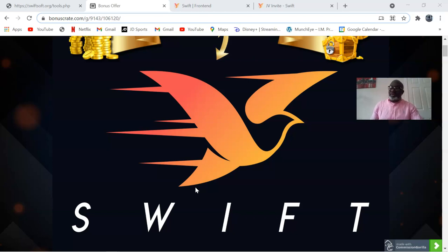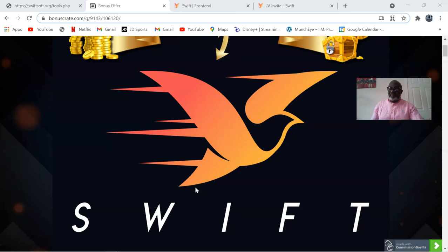Swift software generates free traffic using two things: free PDFs and free PowerPoint presentations. This software creates and generates free traffic for you. Creation of a PowerPoint presentation is expensive on its own — we're talking from $100 to $300 or more without traffic. But with Swift, it creates these PowerPoint presentations and you're already saving yourself hundreds of dollars, and all this is done in a matter of seconds.